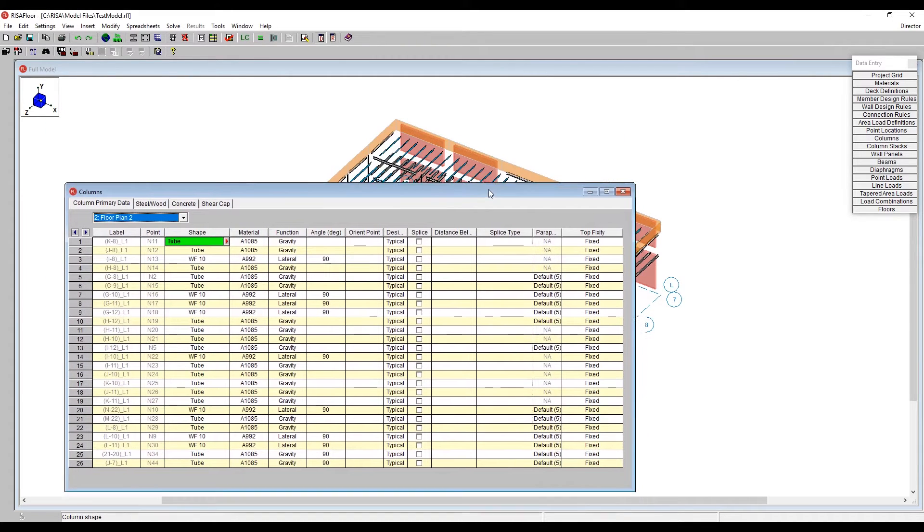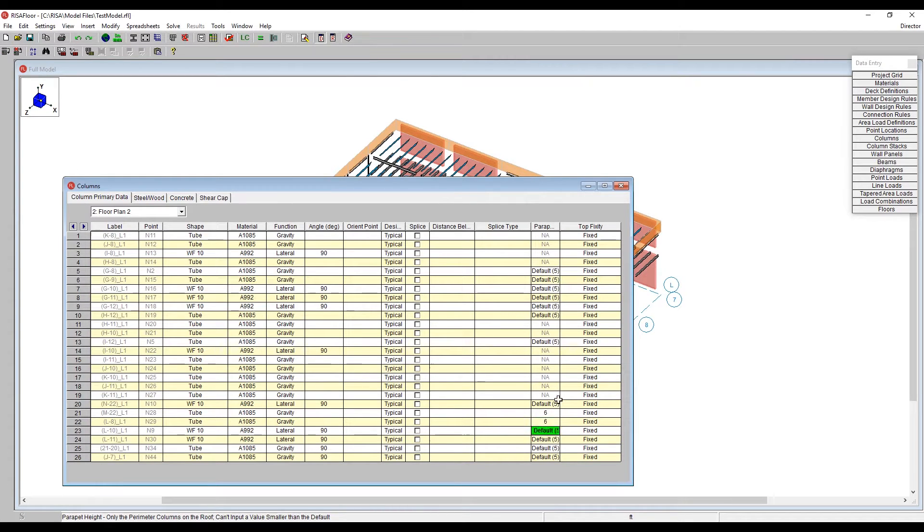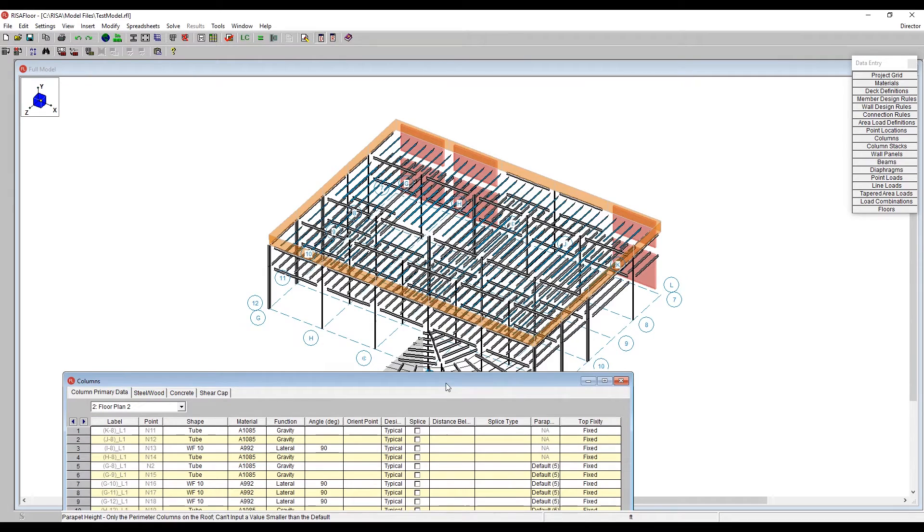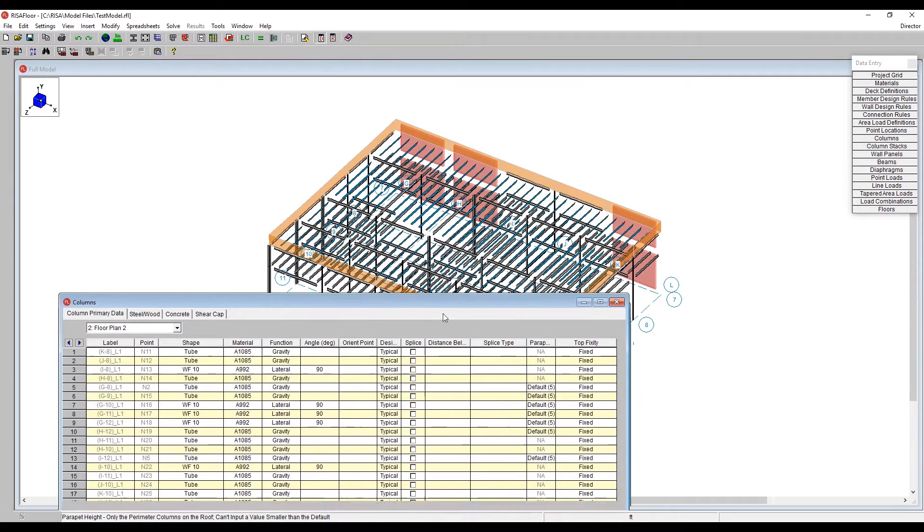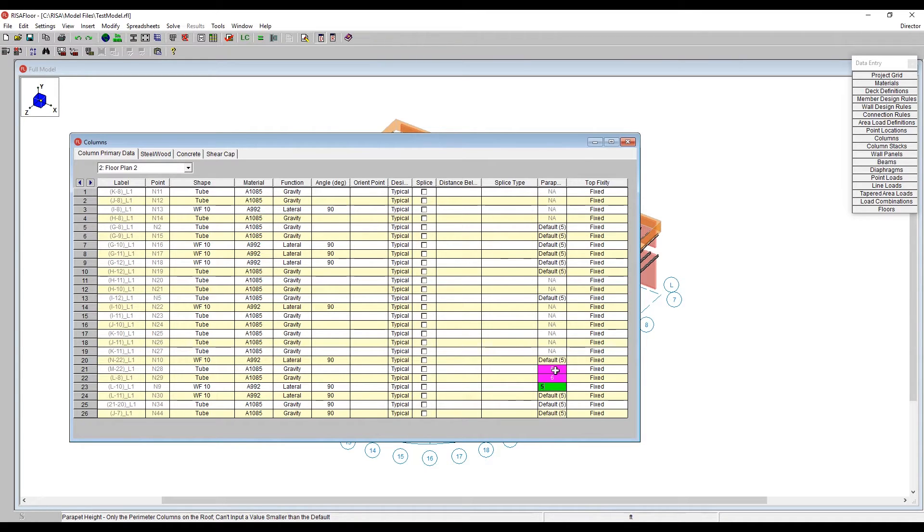I could alter any of these ones, so I could go ahead and say, maybe there's a section that would be six feet versus five feet. And as I do that, you'll see that it does get updated there in the drawing. So we've got that ability to go ahead and change things manually. I'm going to actually just keep this all set to be five. So all of them will be five.